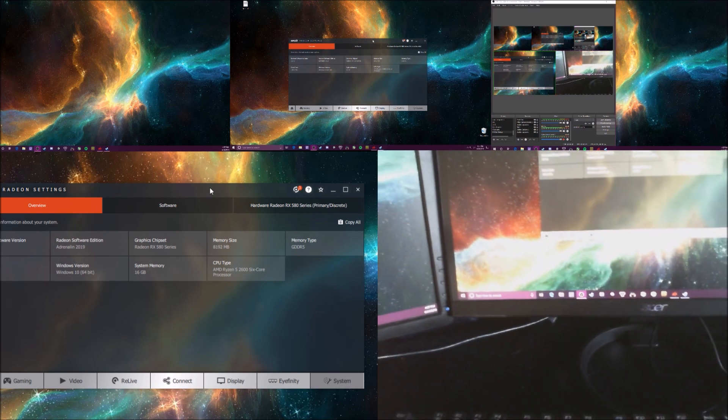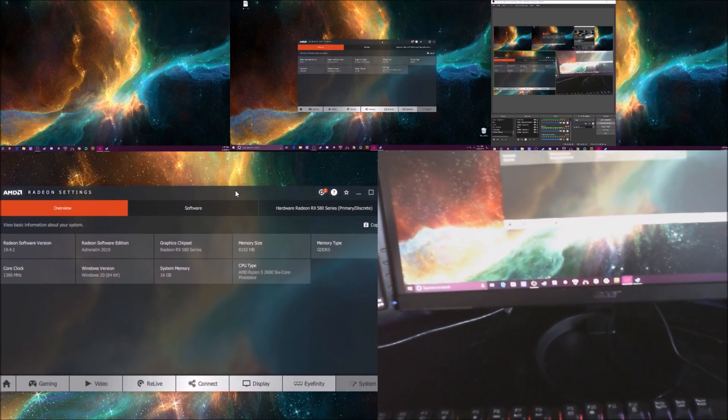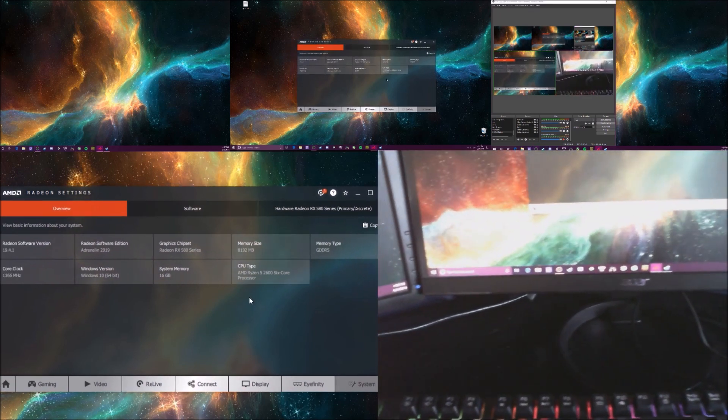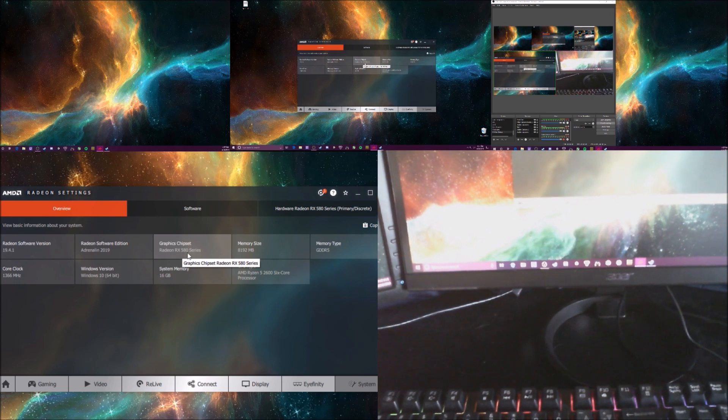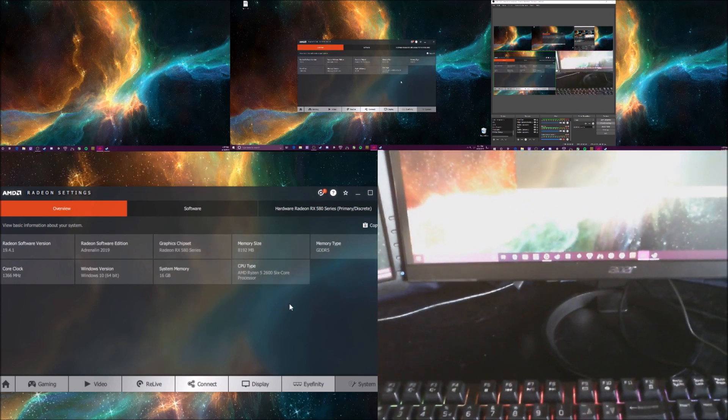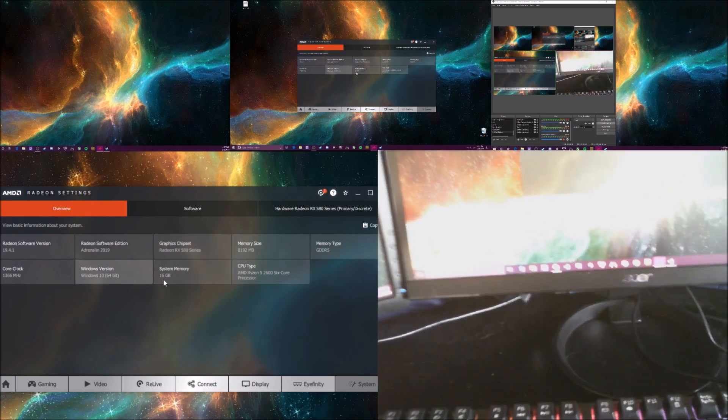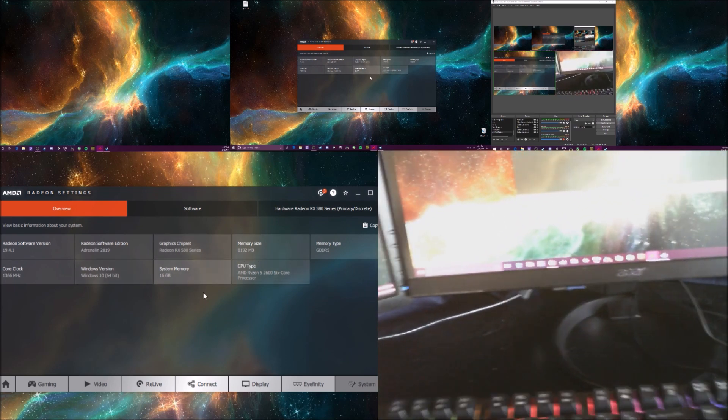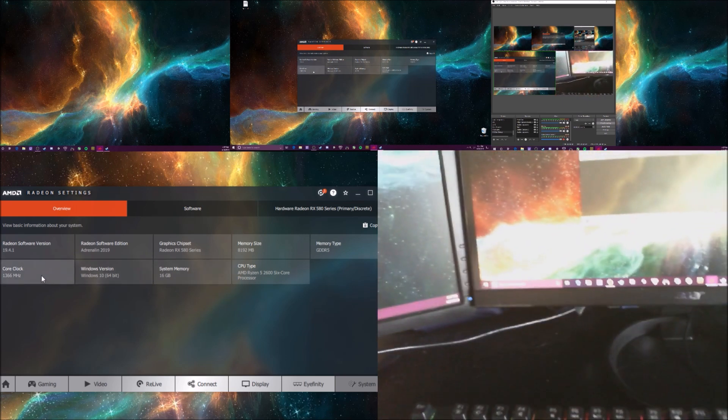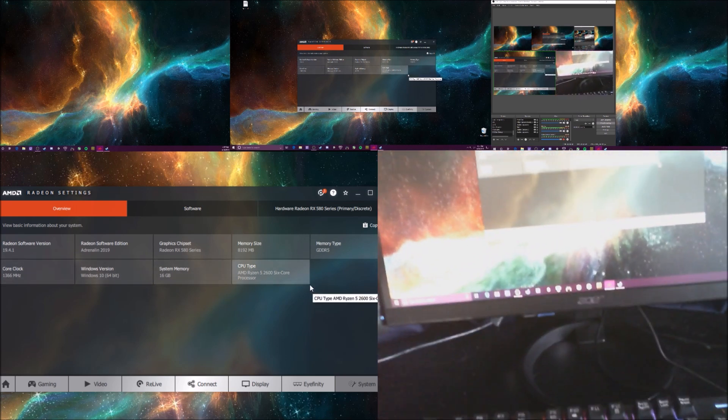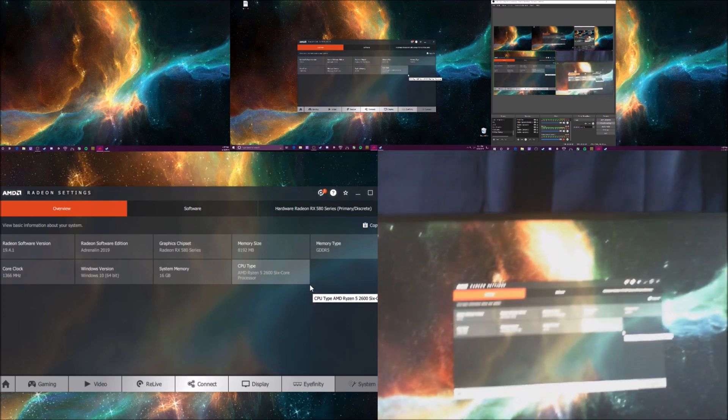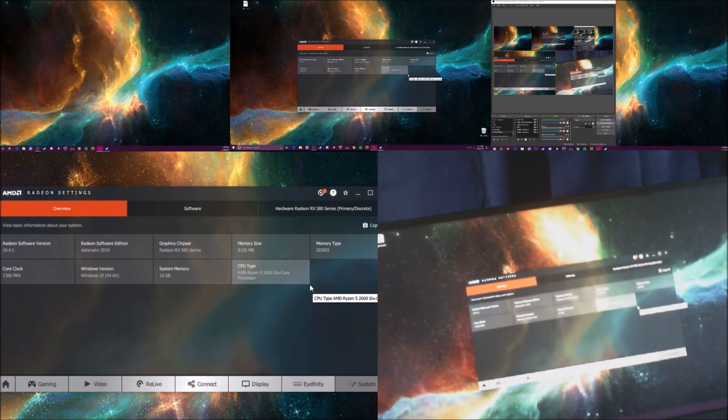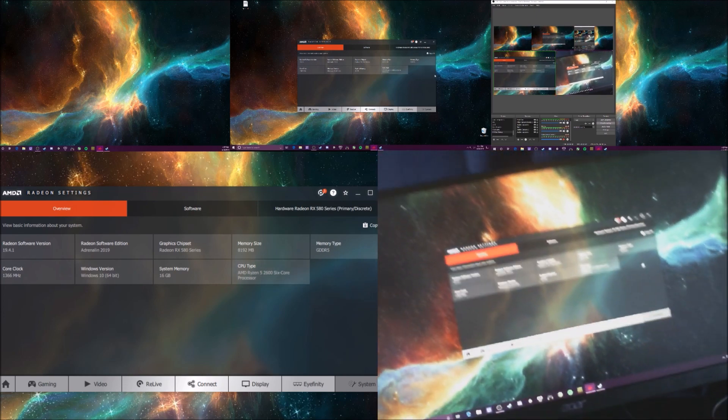So in here is the specs, just to first off show you guys. I'm just RX 580, AMD Ryzen, 16 gigabytes of memory. That's pretty much the basics. Not a very expensive computer, not a very high end. It's pretty moderate.